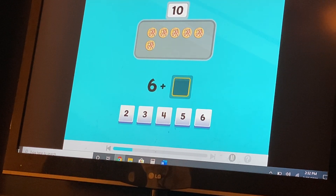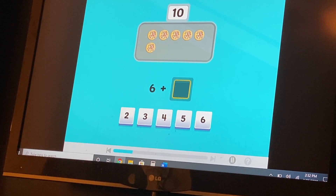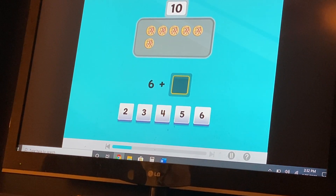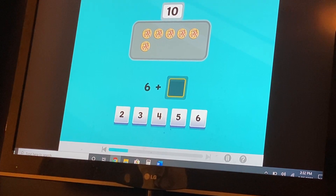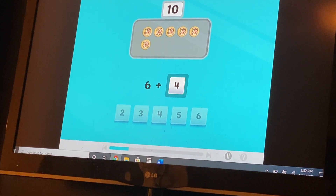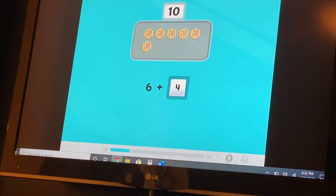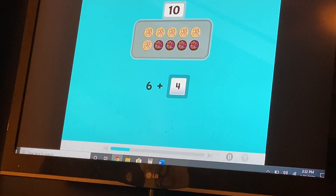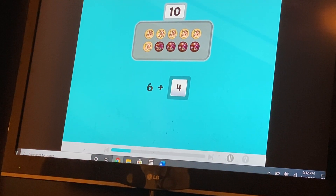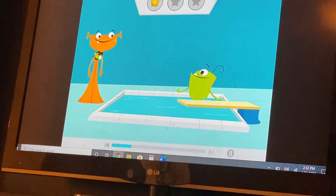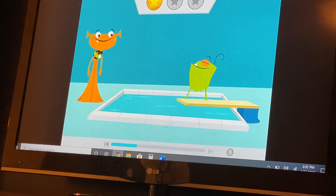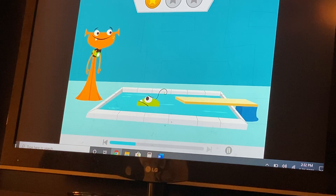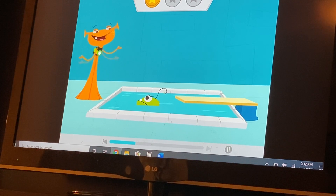Now we have six cookies. How many more cookies make ten? Four. Good job. Well done. Six and four are number partners for ten. Don't give up. Take your time and try again.